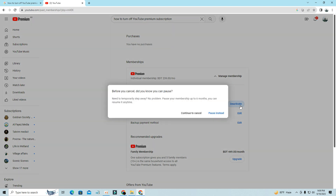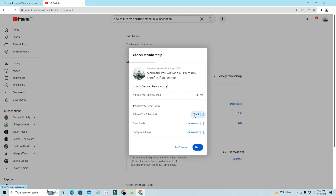They will ask you if you want to pause instead or continue to cancel. Choose Continue to Cancel, and after that click on Next, and your Premium Membership will be cancelled.